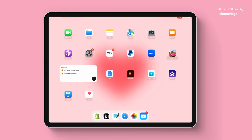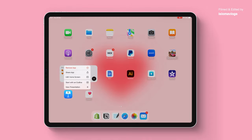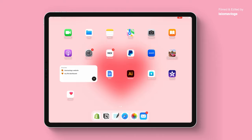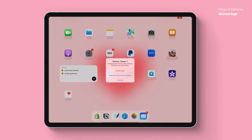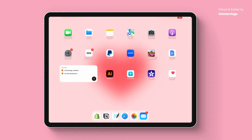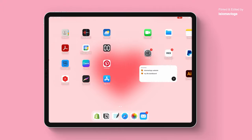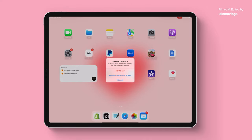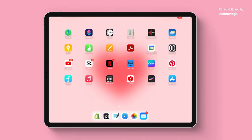Next thing I'm going to do to customize my iPad is get rid of all the unwanted apps — apps I know I'm not going to use. I've already installed my favorite apps like flip clock, Pinterest, Canva, Procreate etc. I don't need Keynote so I'm just going to press and hold on the app, remove app and then delete it. I'm also going to delete Books because I don't read on my iPad. I'm going to delete iMovie because I use CapCut to edit, and for now that's all the apps I'm going to get rid of.